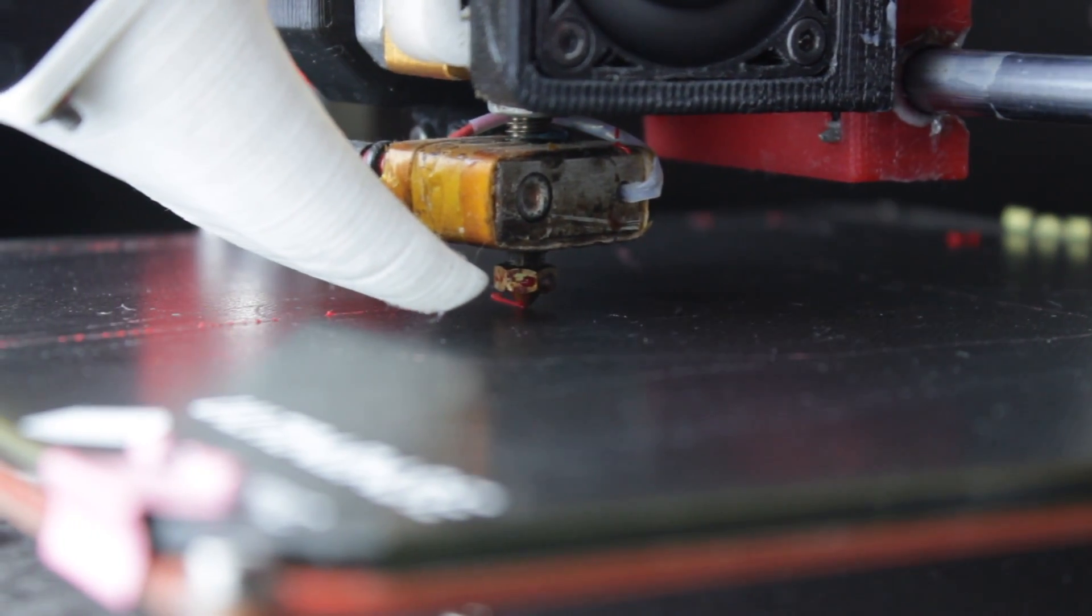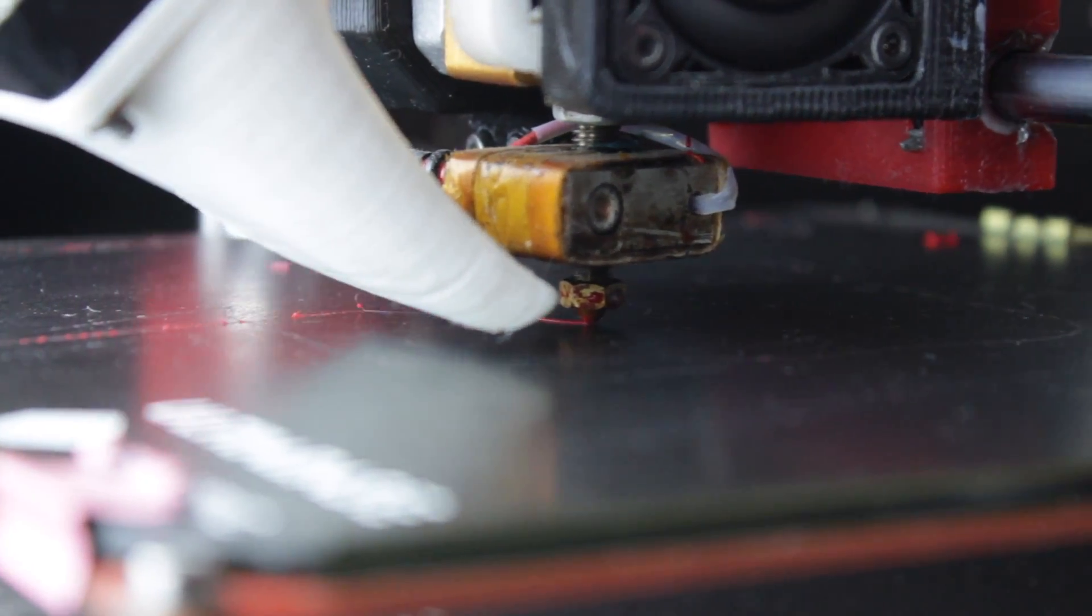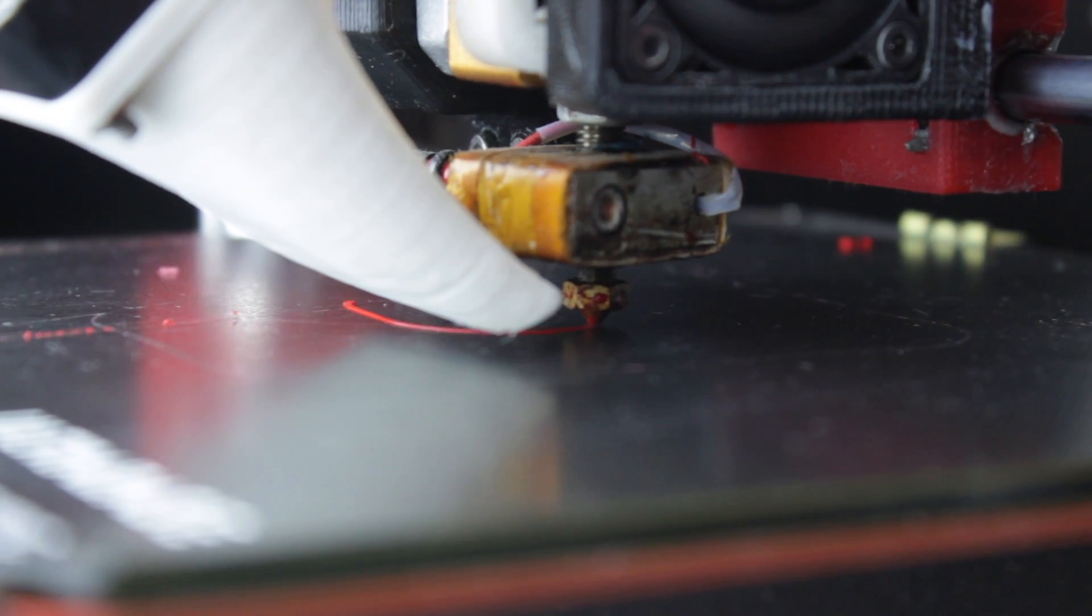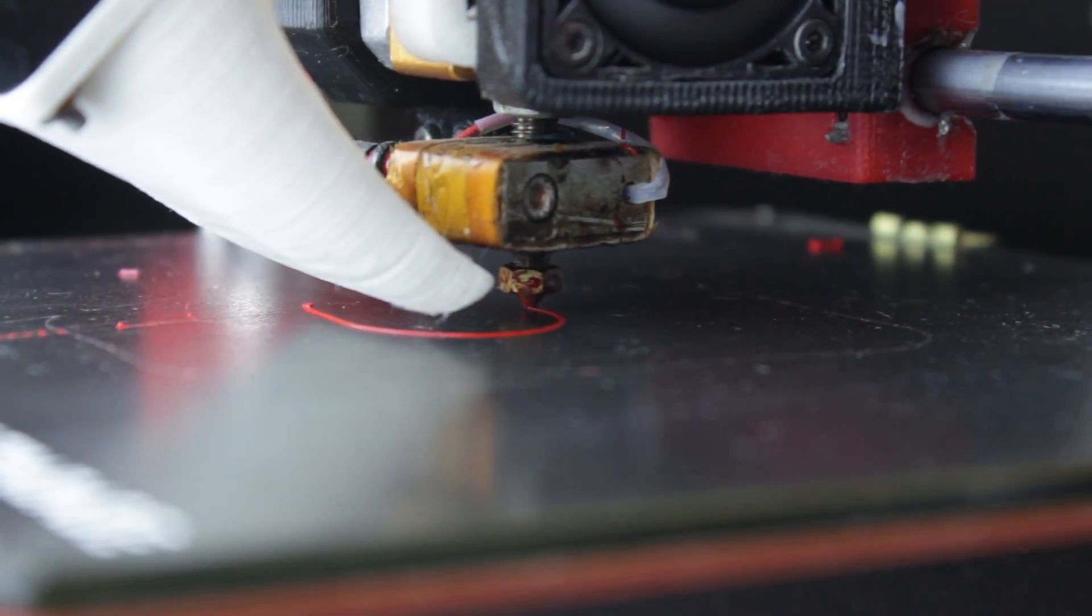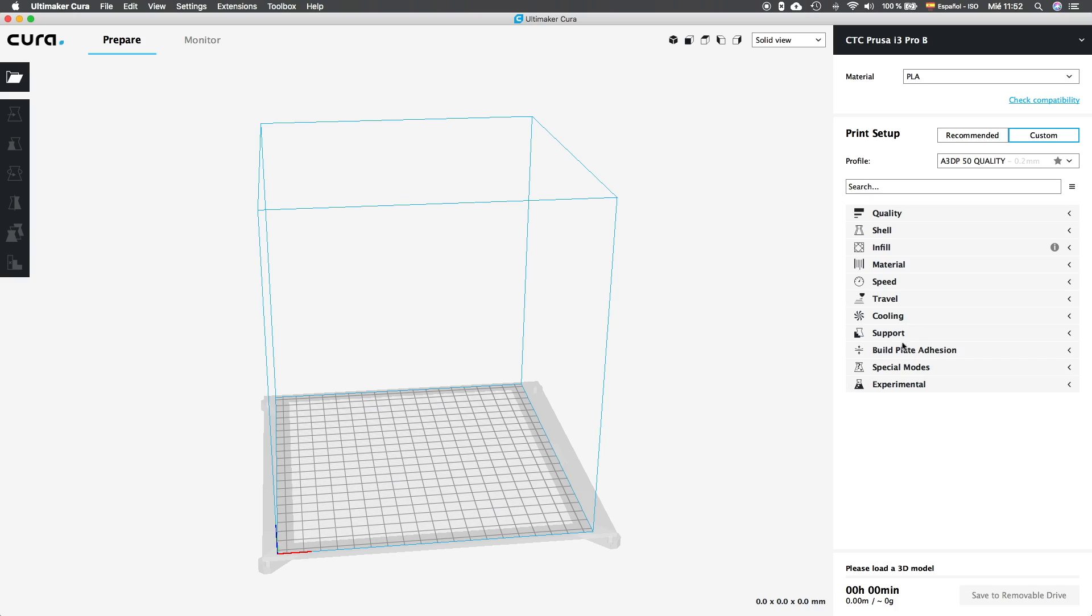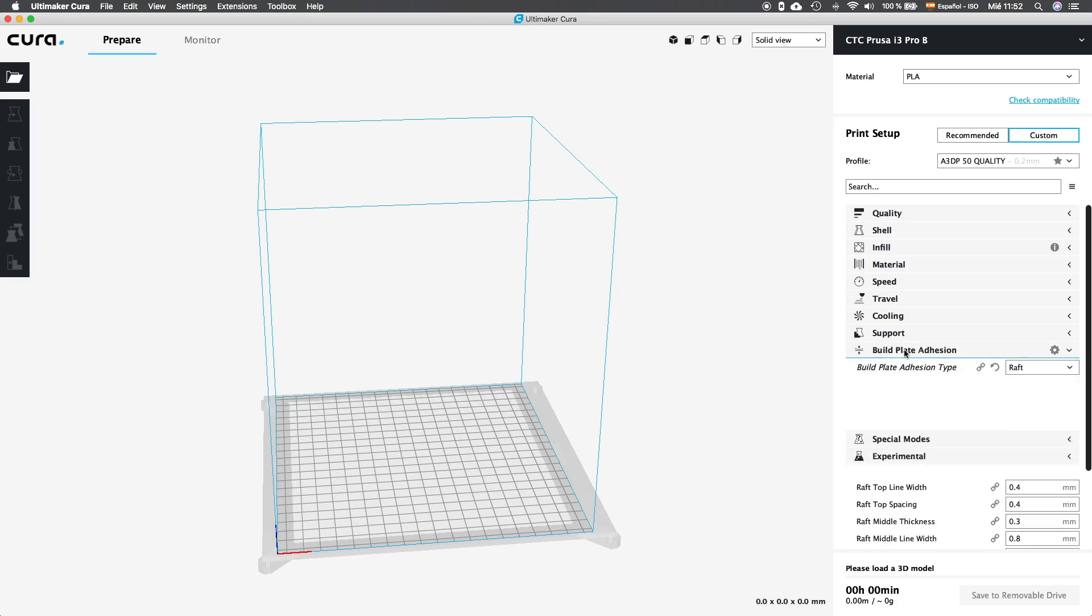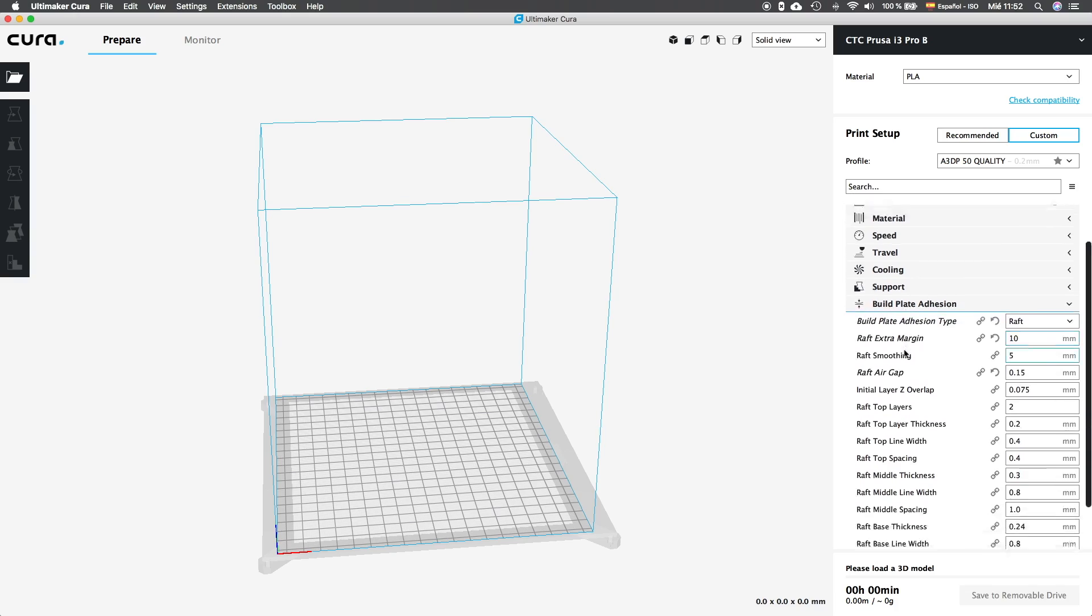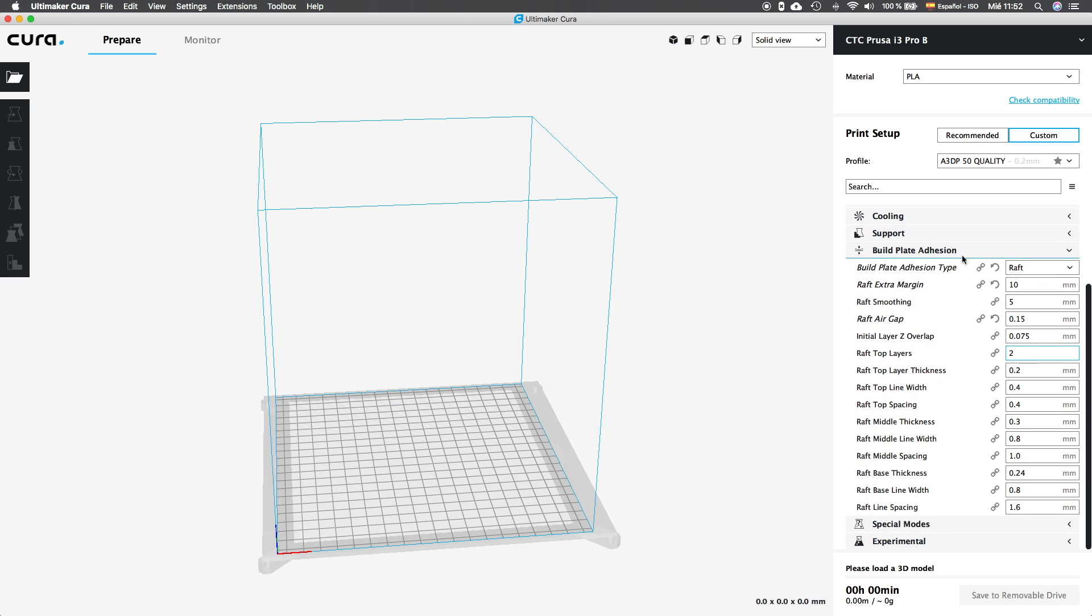Having a perfect build plate adhesion is one of the most important parts if you want to print anything in 3D. The build plate adhesion will stick your object to the heated bed for 30 minutes, 30 hours or whatever your print takes to finish. In this video I am going to teach you how to properly configure your build plate adhesion setting to get the best possible result with your prints.